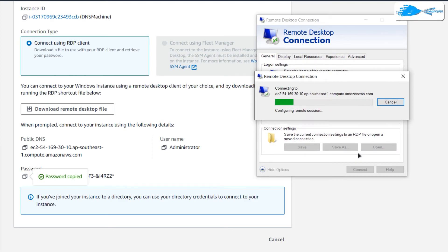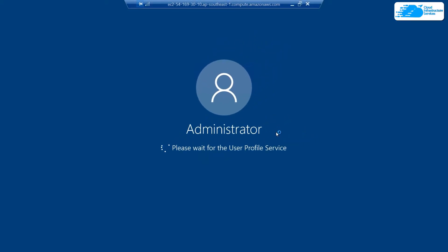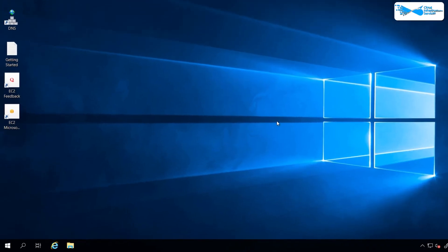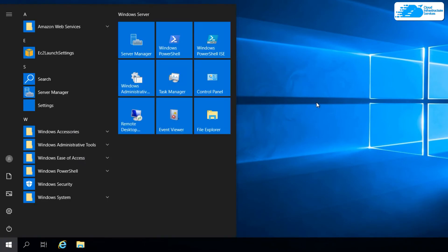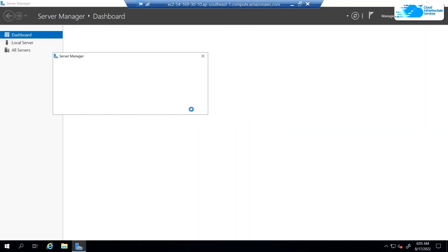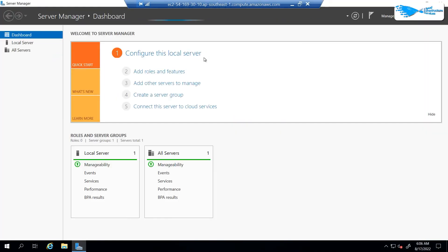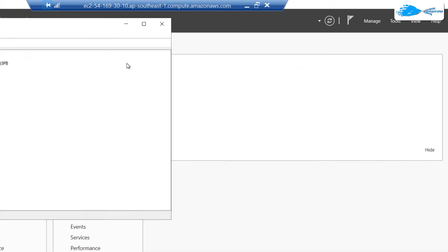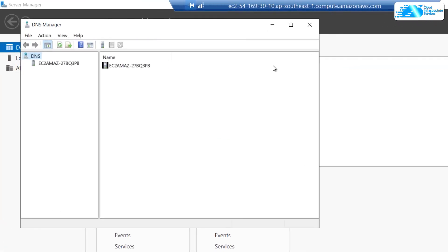You will be prompted once more confirming the remote desktop connection — click Yes and wait for the connection to be fully established, then wait for Windows Server to completely load. Once loaded, open Server Manager by pressing the Windows key and typing Server Manager. To configure DNS inside Server Manager, click on Tools and choose DNS.